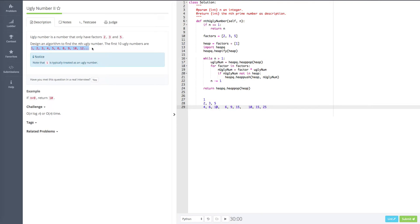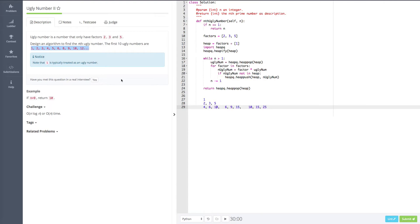And the second thing is that we need to write a function that generates the ugly numbers and we put these ugly numbers into the heap. So this is the second core part. Question: how are we going to do it? How to generate the ugly numbers?